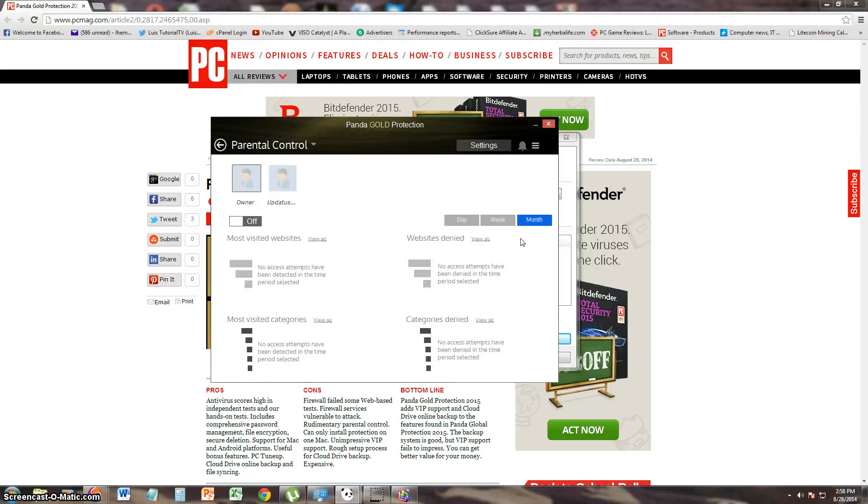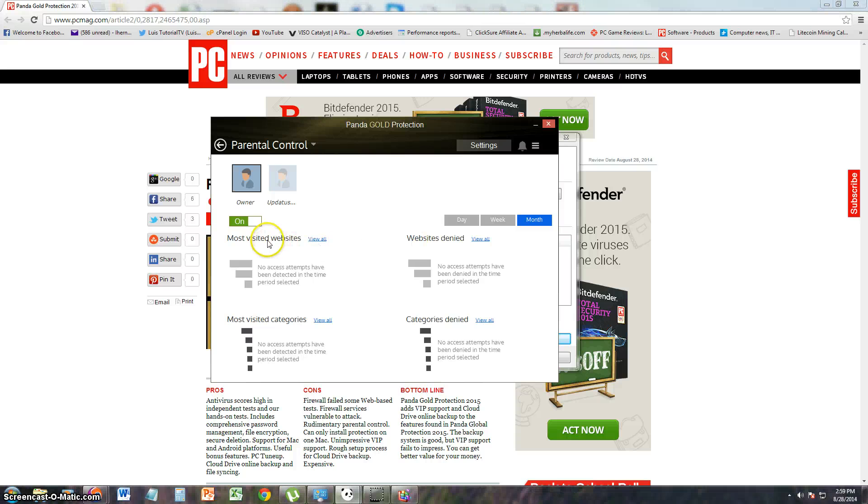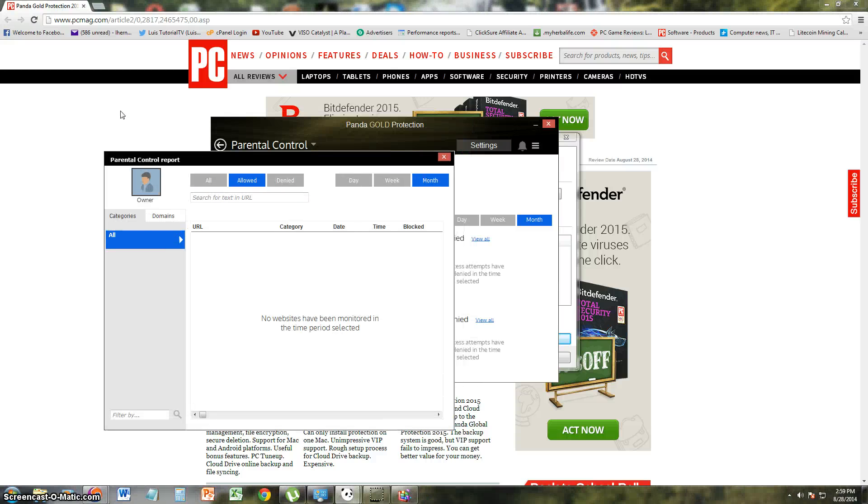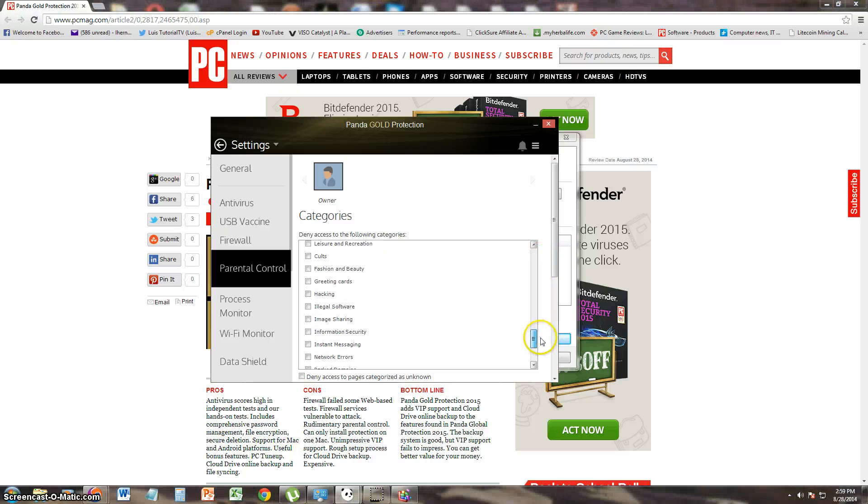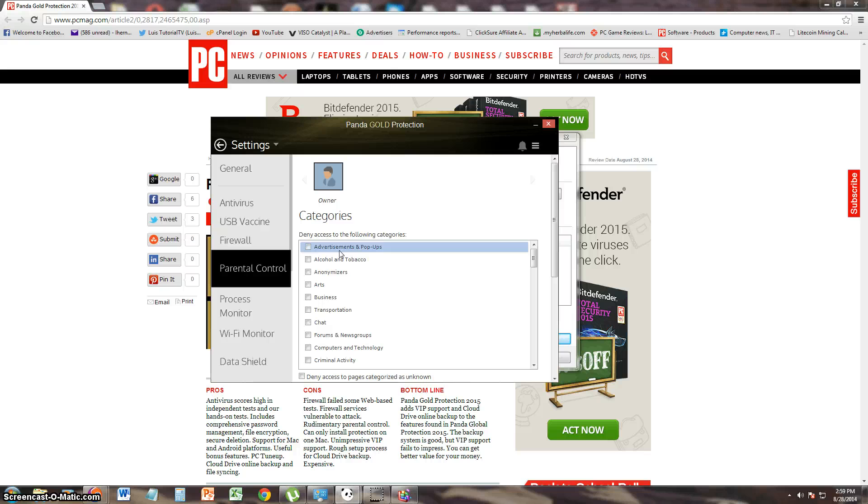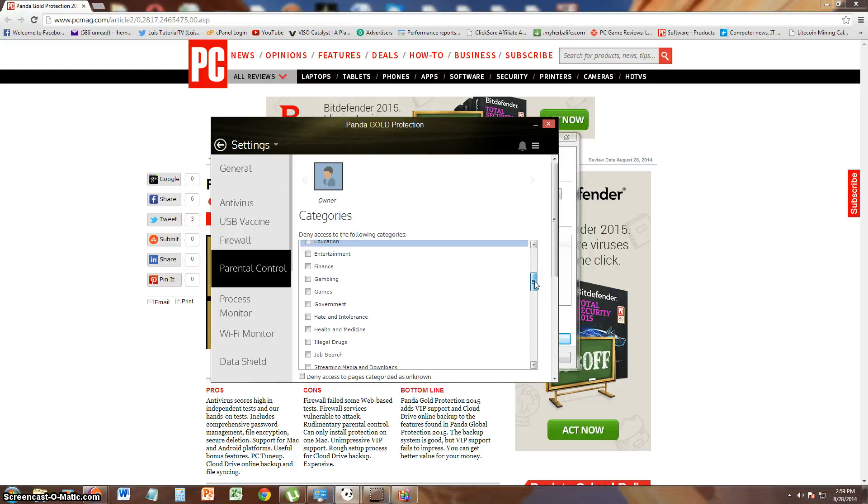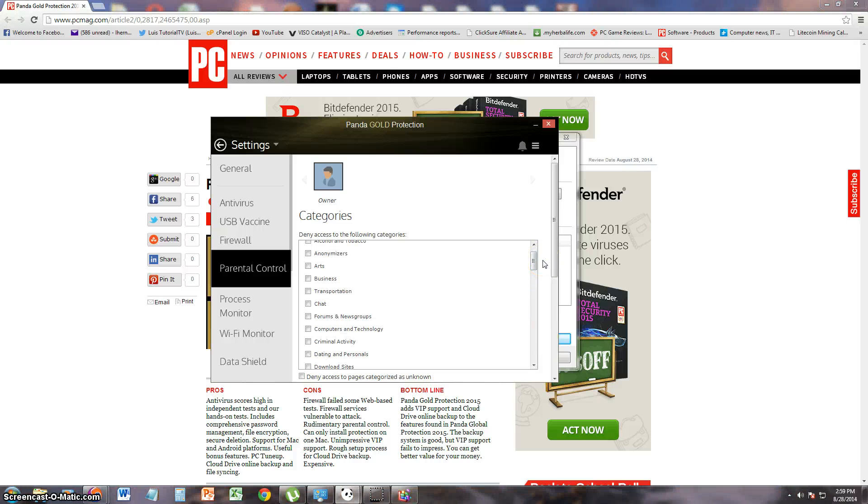Let's go ahead and take a look at the infamous parental control that PC Magazine doesn't like. Let's turn it on. I only have one account in this computer, which is owner. The name is owner. And you can go ahead and look at the most visited websites. Websites denied. Visited categories. And categories denied. All you can do is see it, though. Let's go under settings. Maybe we can change it. Here we are. This is where you can deny access to whatever type of website or category of websites your kids might go to. And here you can checkbox the ones you want to deny. So this is where you do it. And that's it. That's all you can do. That's probably why PC Magazine didn't like the parental control much is because you can't do much with it.